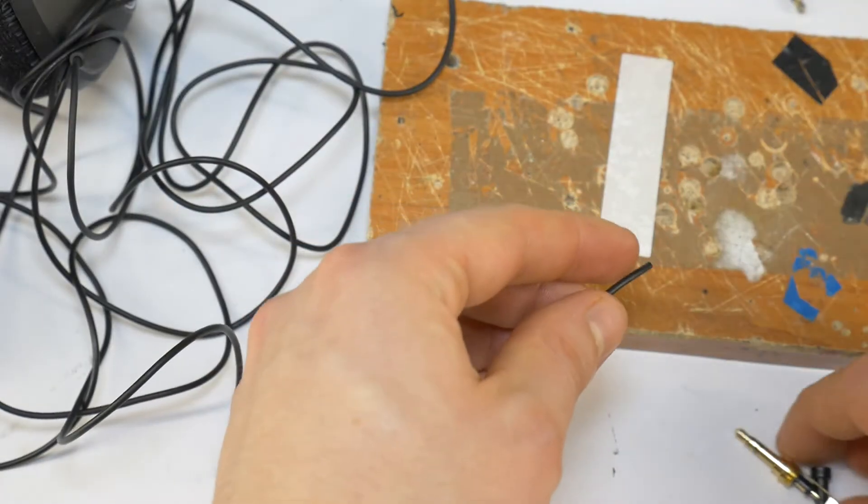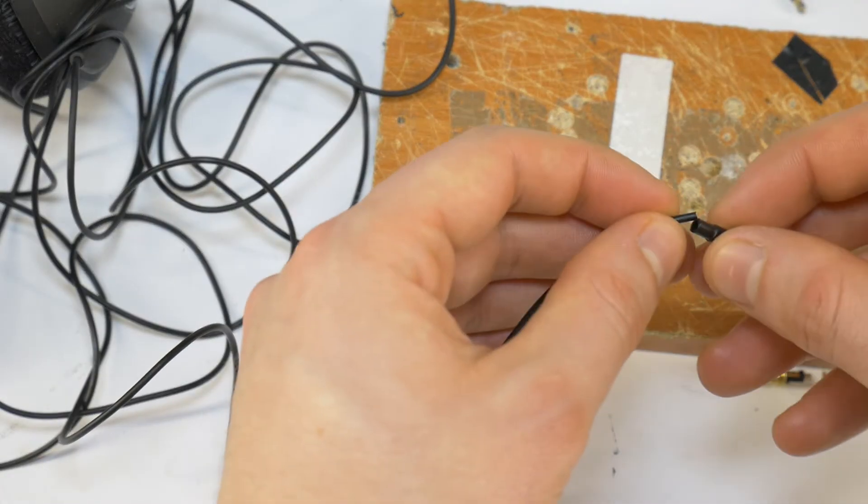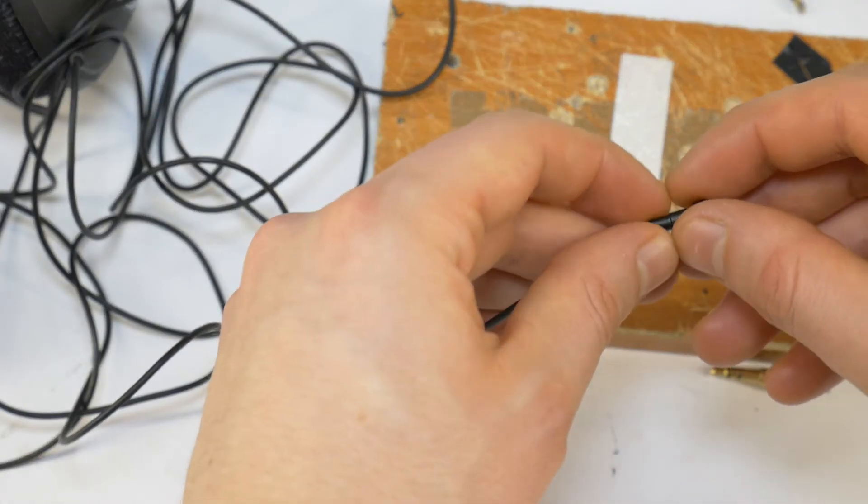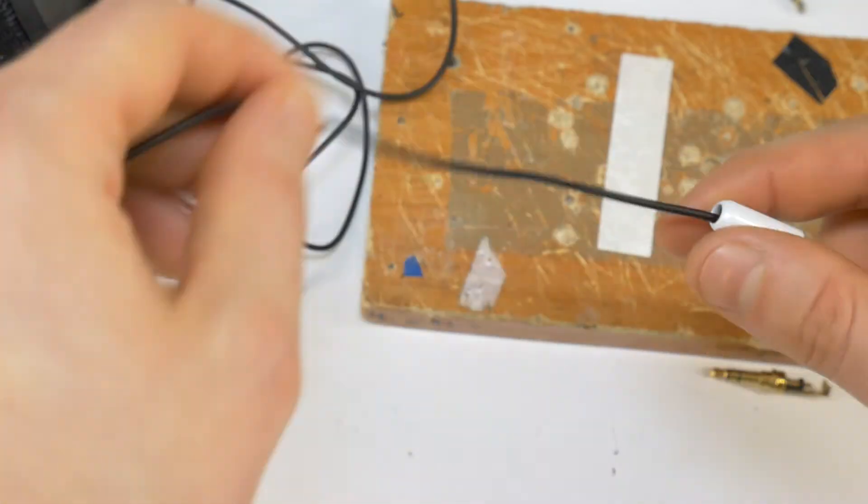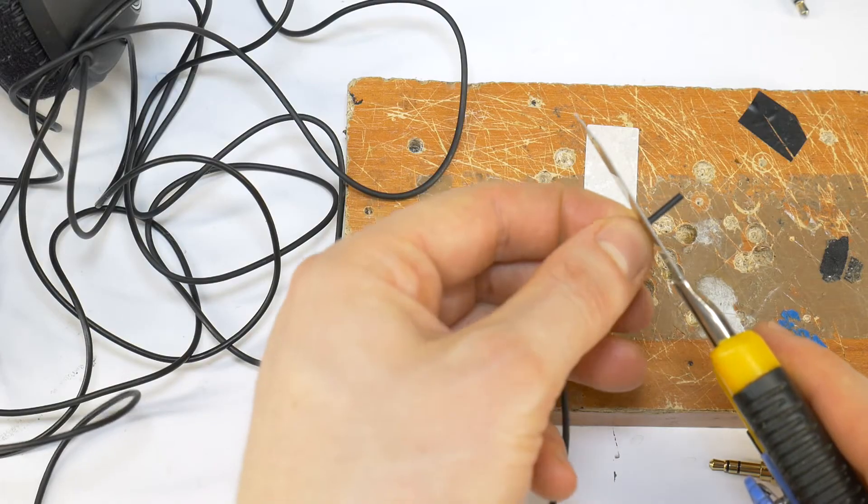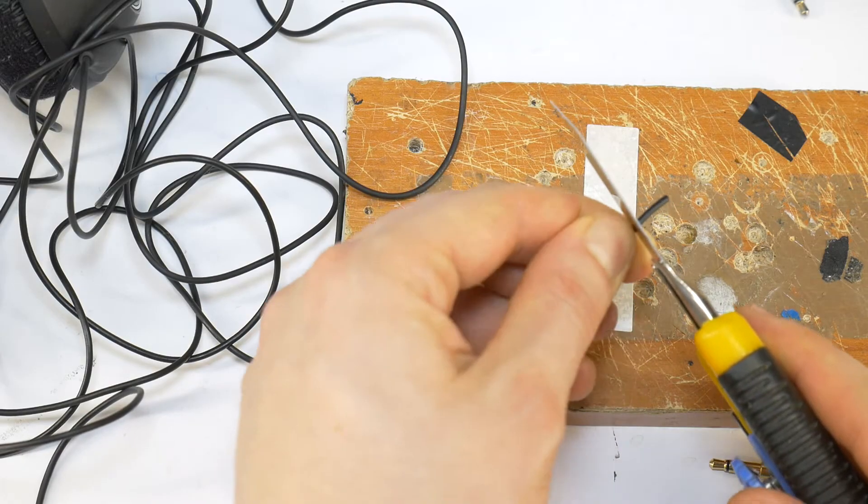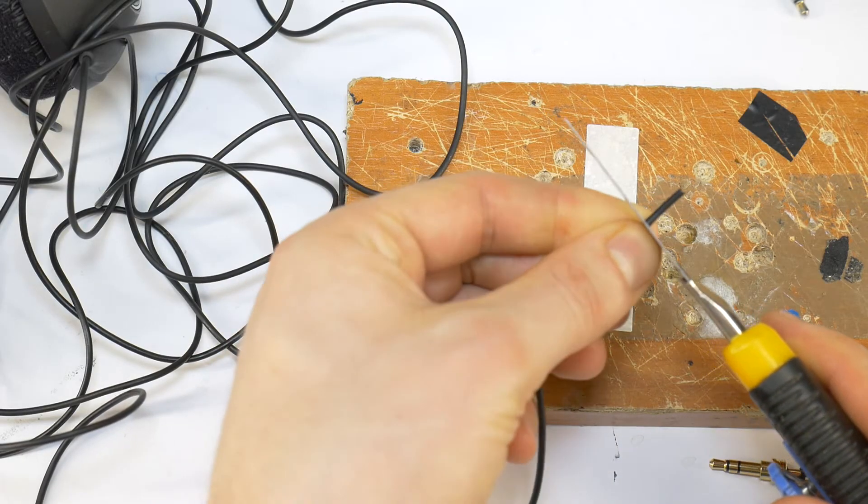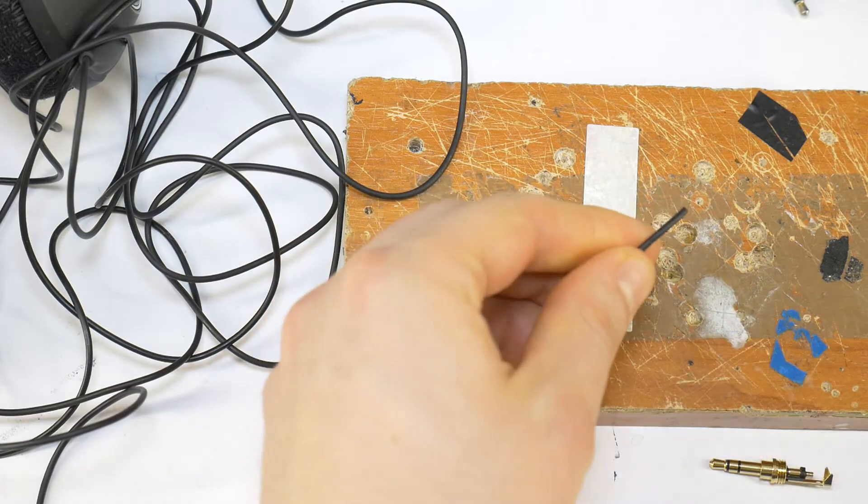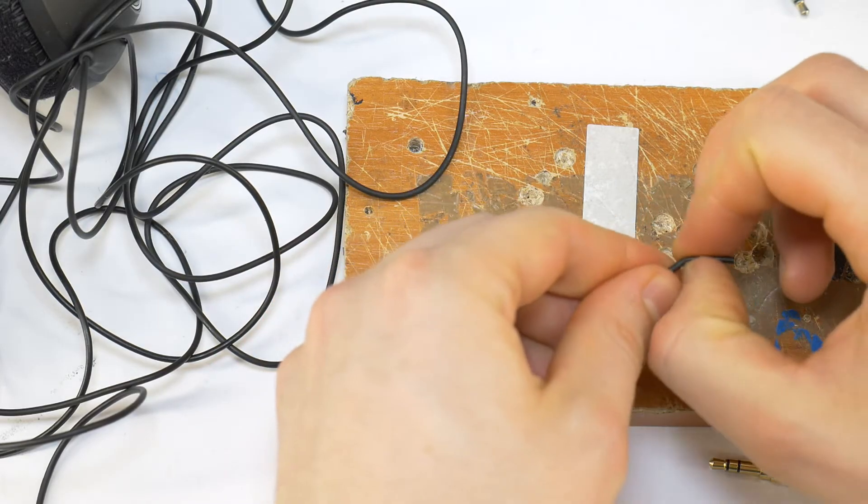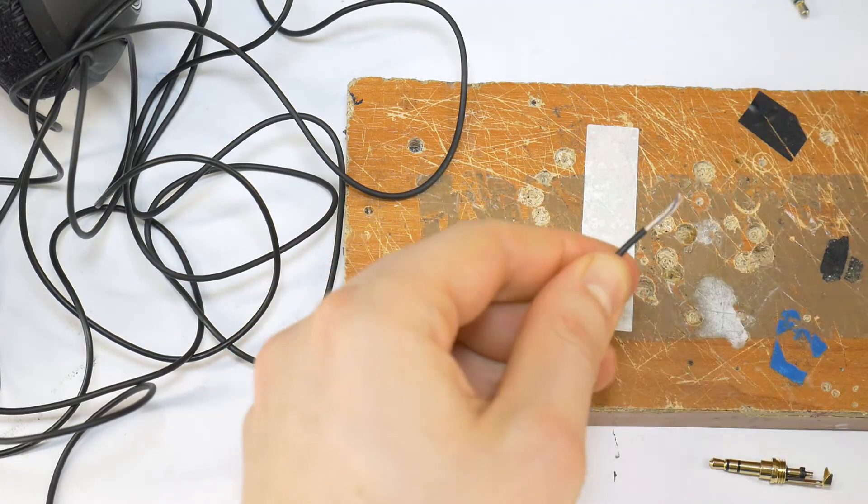Put the jack housing and tail clamp on the cable, as after soldering you will not be able to put both on the cable. Then carefully remove the cable outer jacket with a sharp paper knife, but be careful not to damage the inner wires.